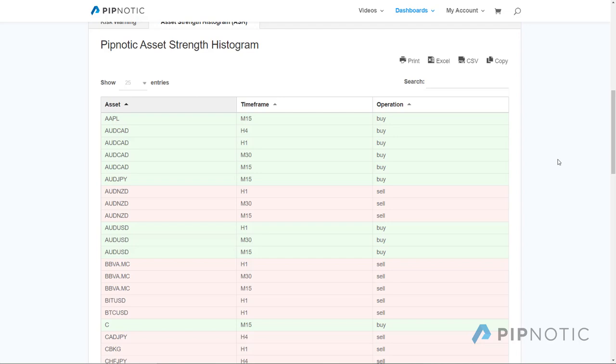Hey folks and welcome to this video. Today I'm going to show you what the Pipnotic ASIC strength histogram is, where you can find it, and how you can use it.